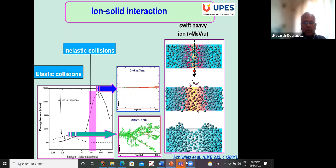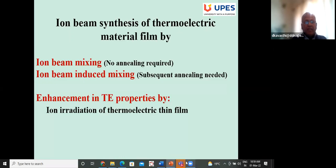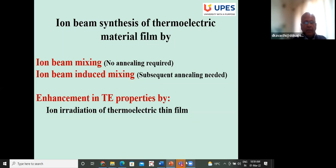Ion beam synthesis of thermoelectric material has been tried by ion beam mixing or ion beam induced mixing. Ion beam mixing is a phenomenon where a thin layer on a substrate is irradiated by an ion beam, causing the two materials to intermix at the interface to form a new material. If the same mixing occurs after irradiation followed by thermal annealing, it is called ion beam induced mixing.